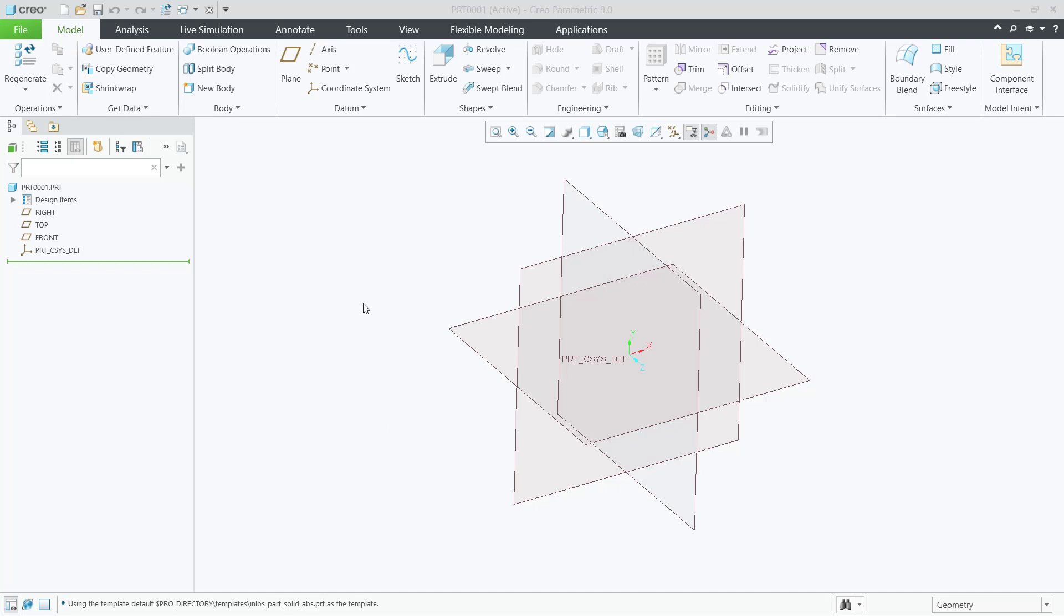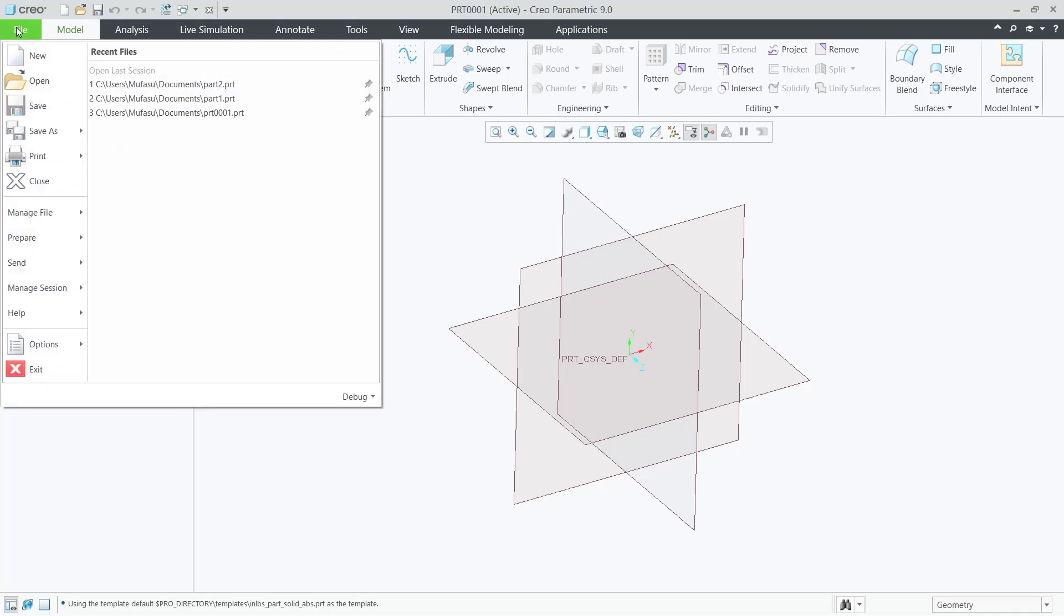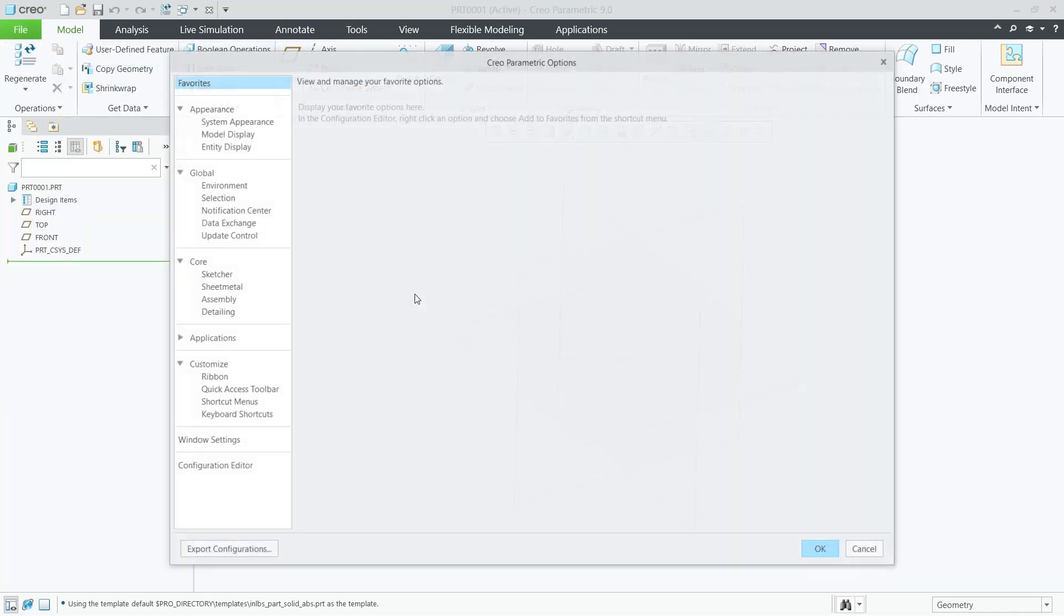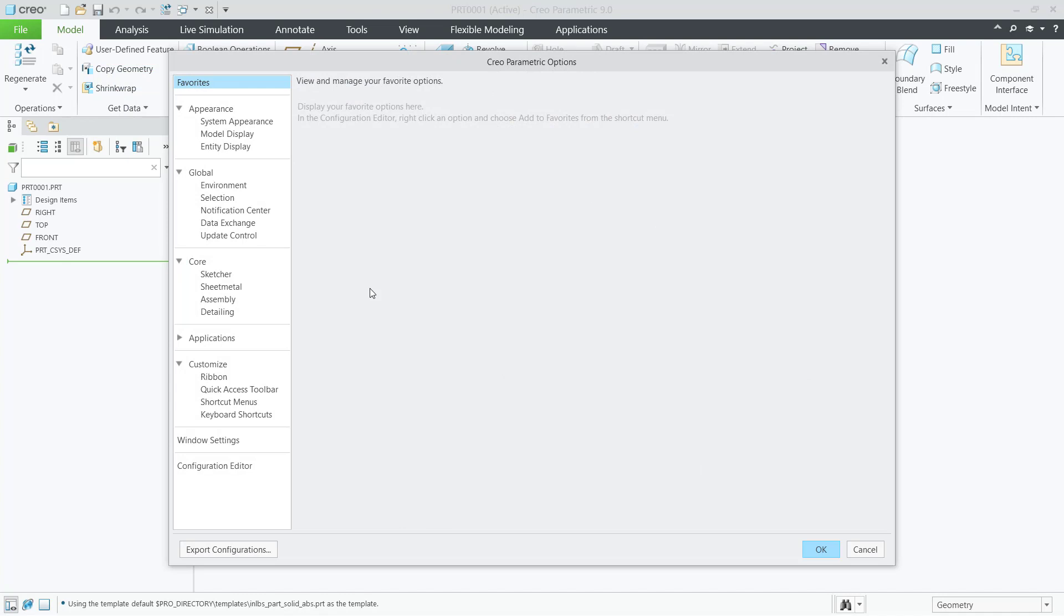To change background color, you can go to File, click this File menu, and click Options to show the Clio parametric options dialog box.